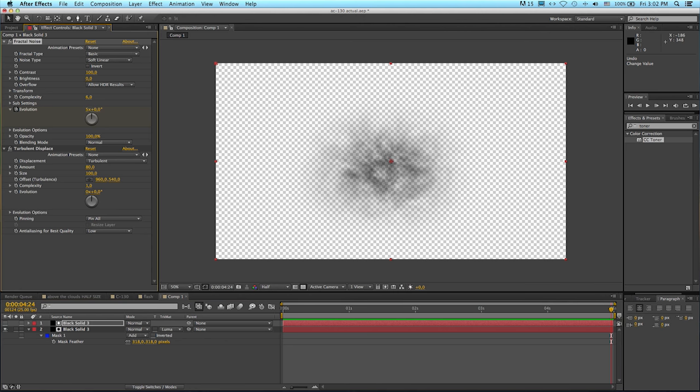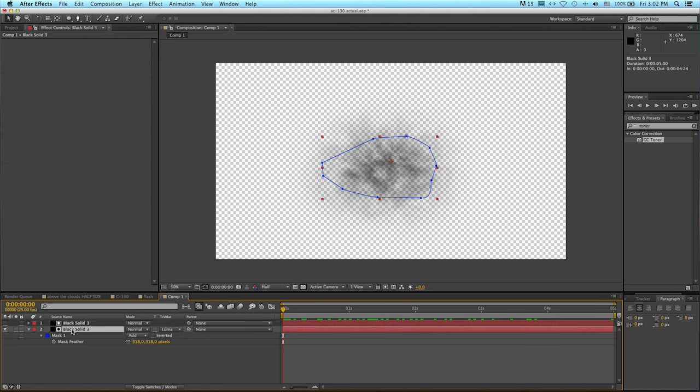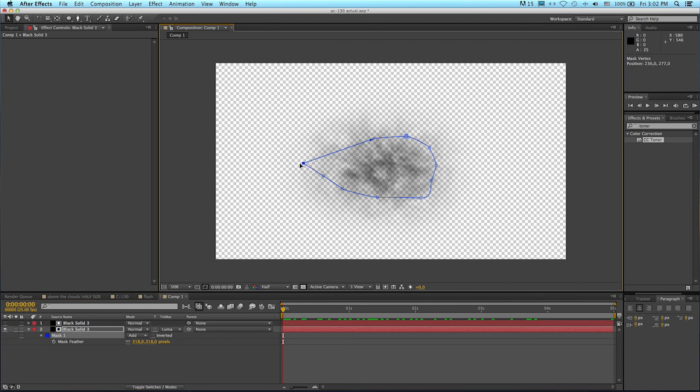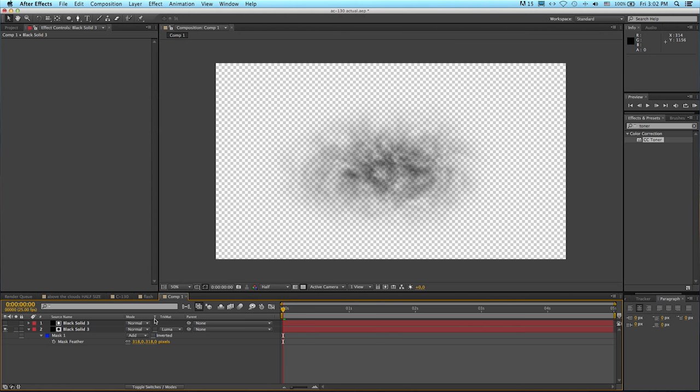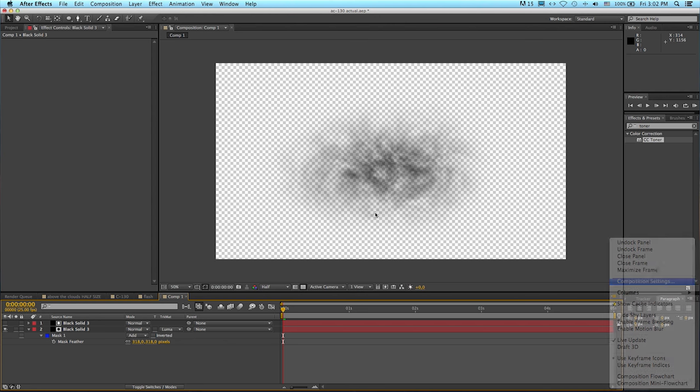What you want to do to your fractal noise is animate some evolution into it. We'll create a keyframe for zero at zero, and then at five seconds, we'll make the evolution, let's try five. So if I scrub through this, you can see that smoke evolving and changing. I think I'm going to just modify this shape a little bit and stretch it out. I probably want something a bit more like that. Let's call this comp smoke.